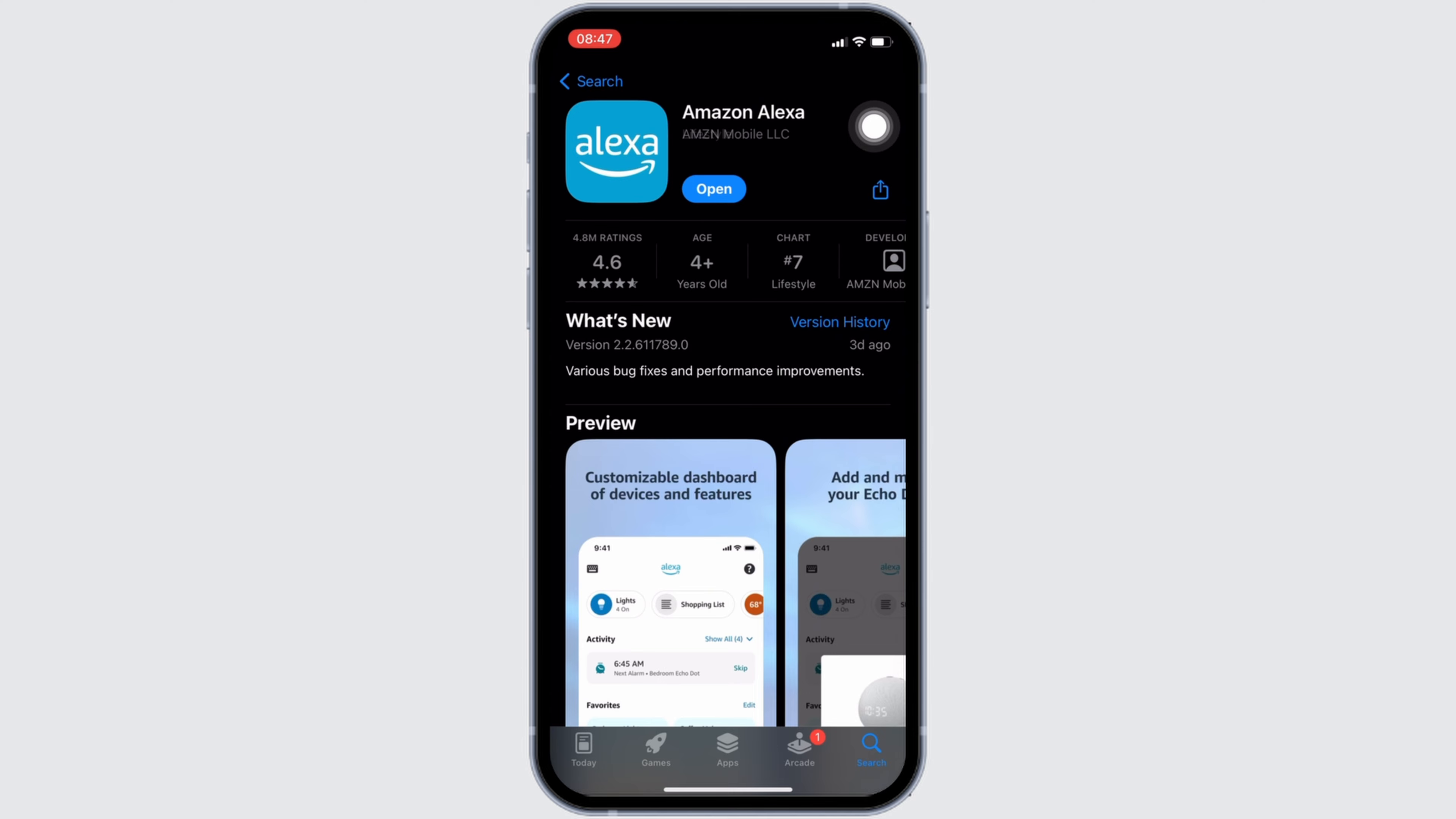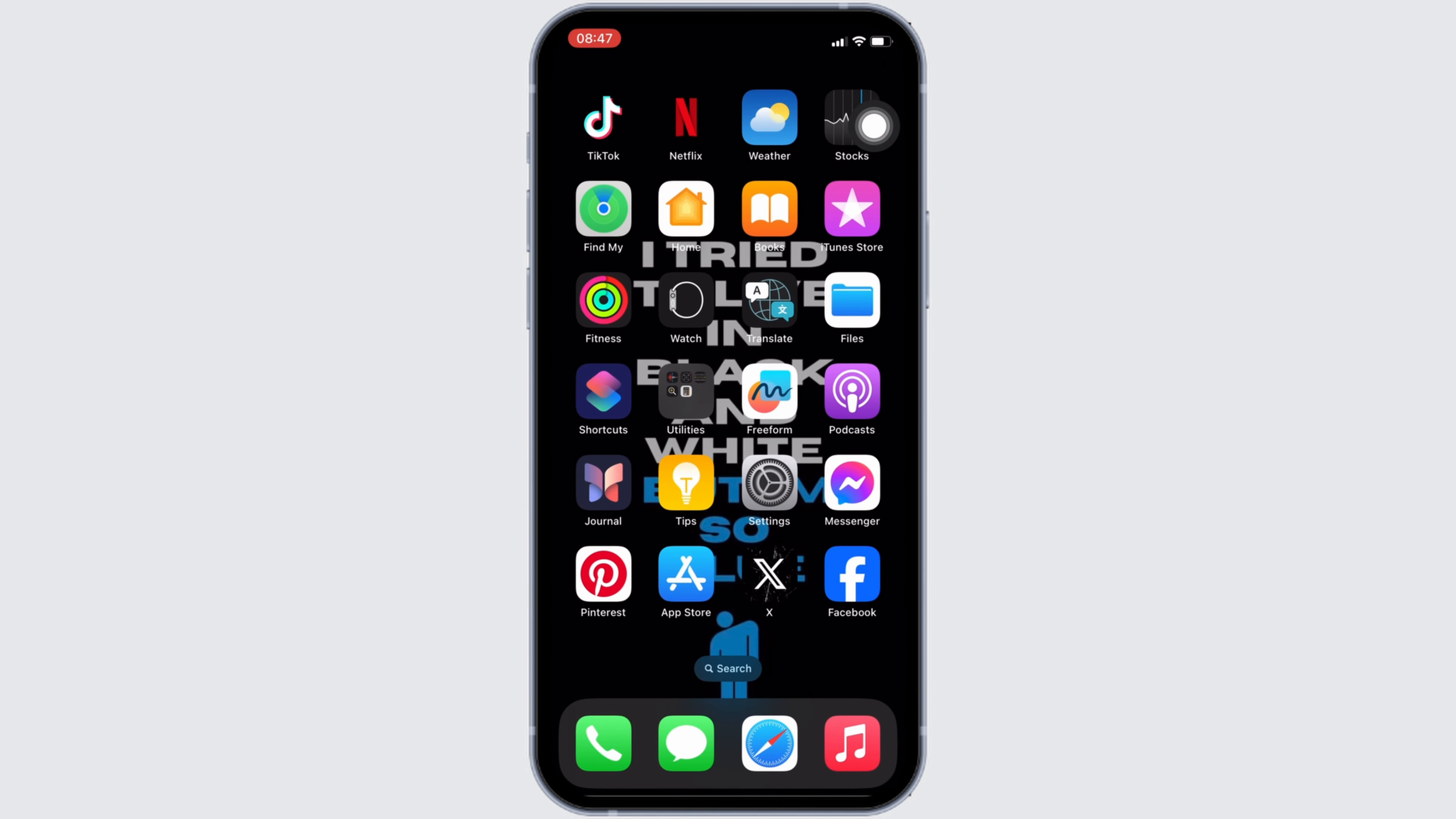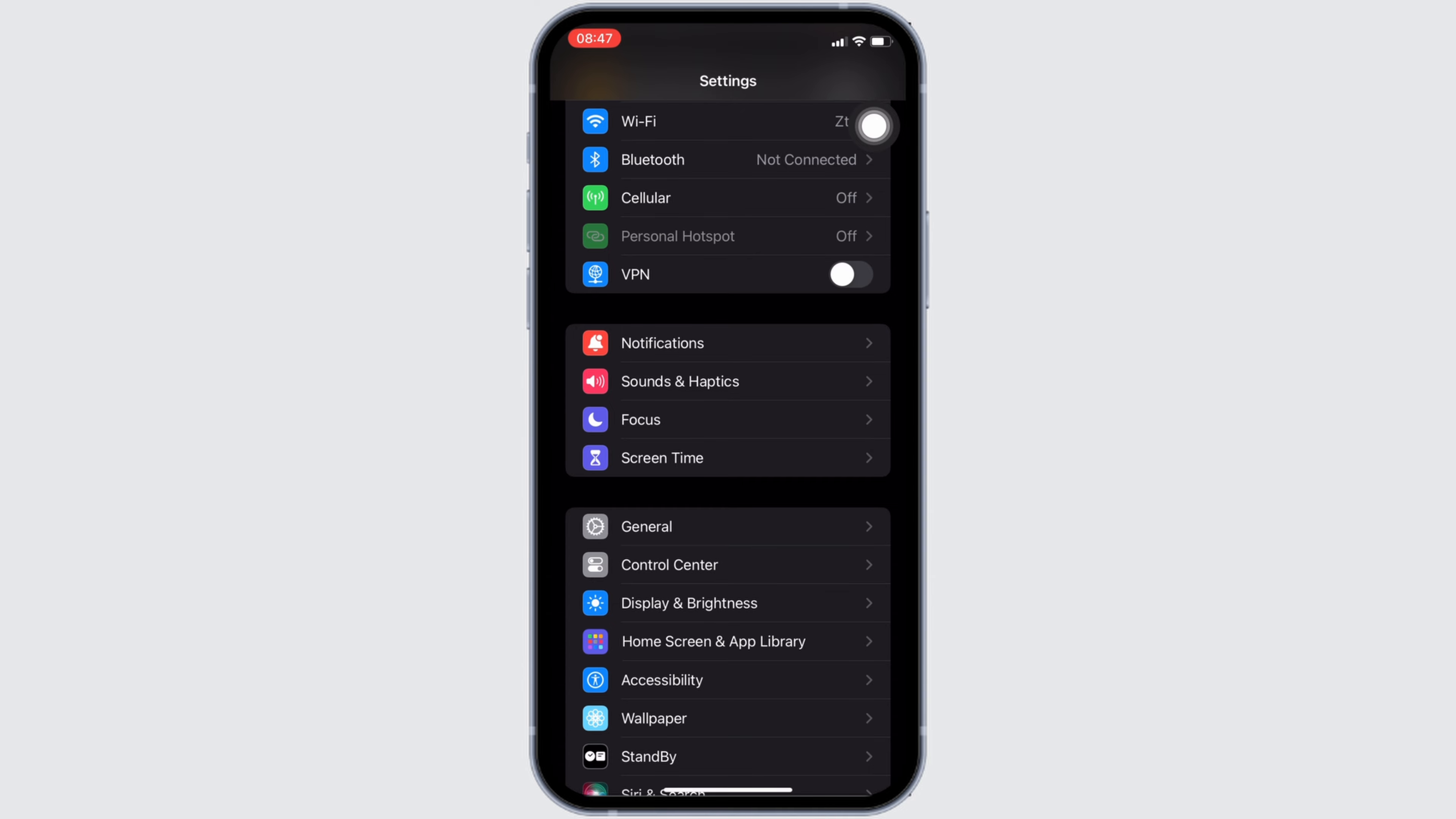Once you have the latest version of the app, now the next step you want to do is head over to the settings of your device. Move into general.